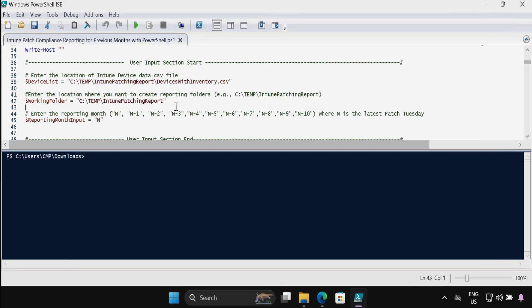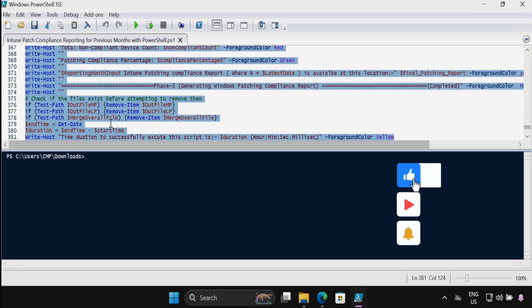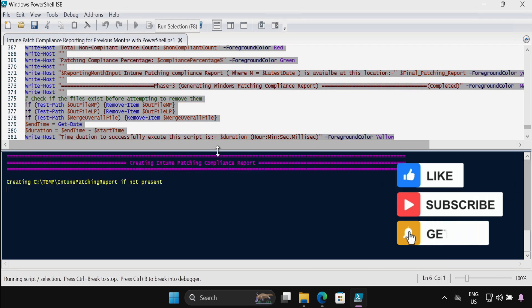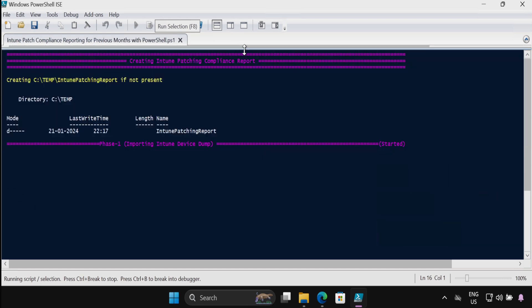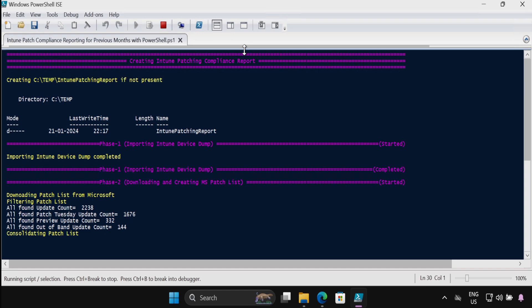And I also want to save my output file in the Intune patching report folder, so I'm okay with that. And in the reporting month input I am providing N, meaning that I want to generate a report against the latest Patch Tuesday. And then we have to select all and click on run. And now it started downloading the patch list from Microsoft.